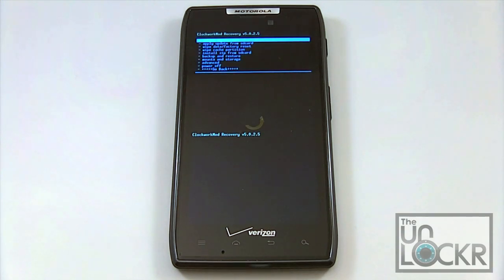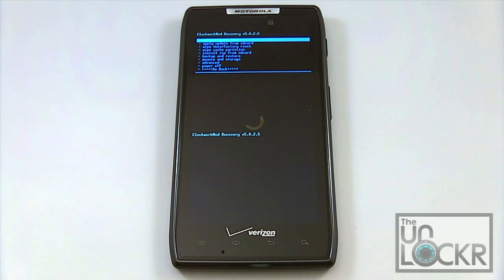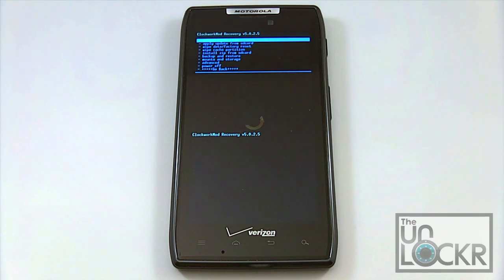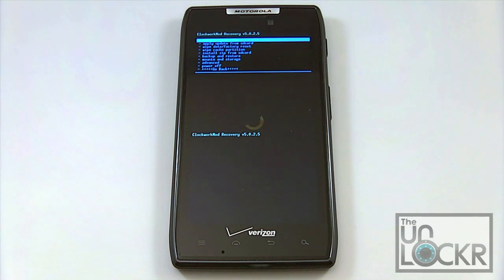And there you have it. We booted back up and we've got our Clockwork Mod Recovery running. From here, we can make backups and flash whatever ROMs we want to flash. So this is really all you need. However, like I said, we recommend that you continue watching the video and go on to the next step.